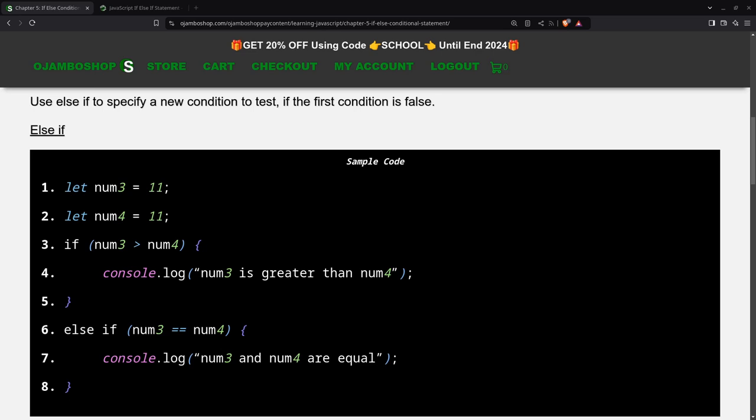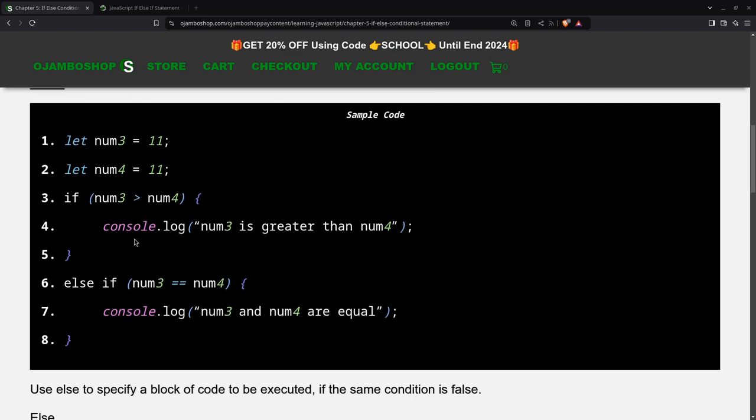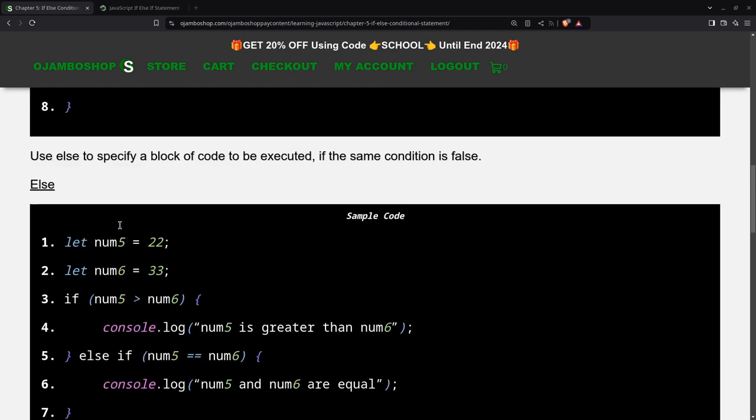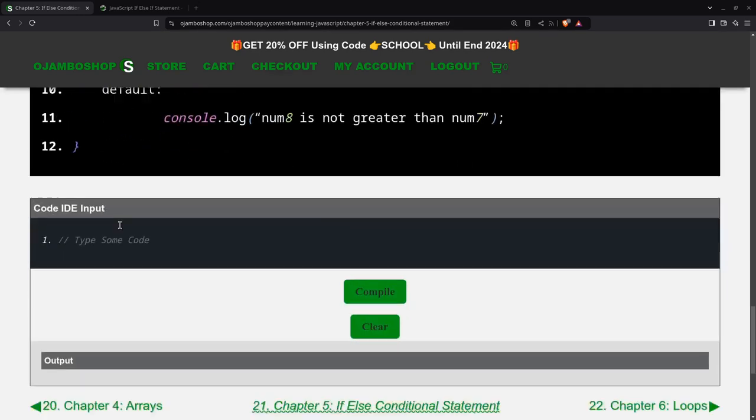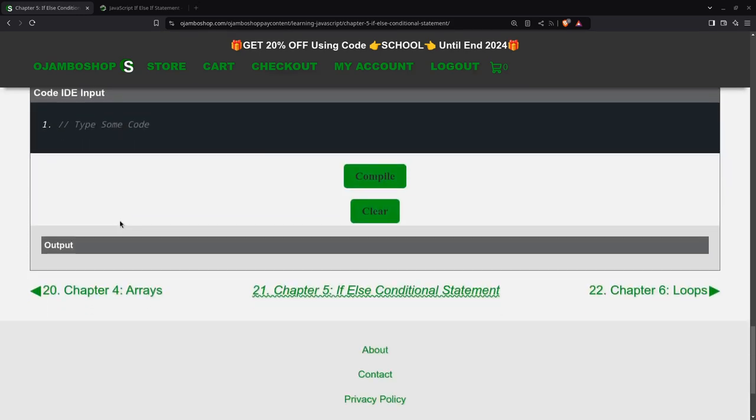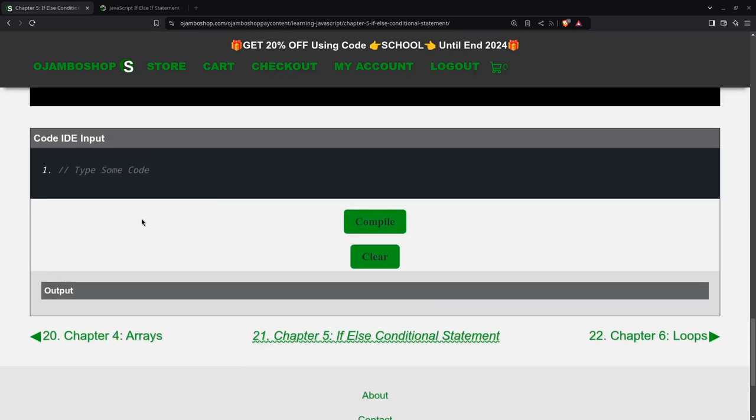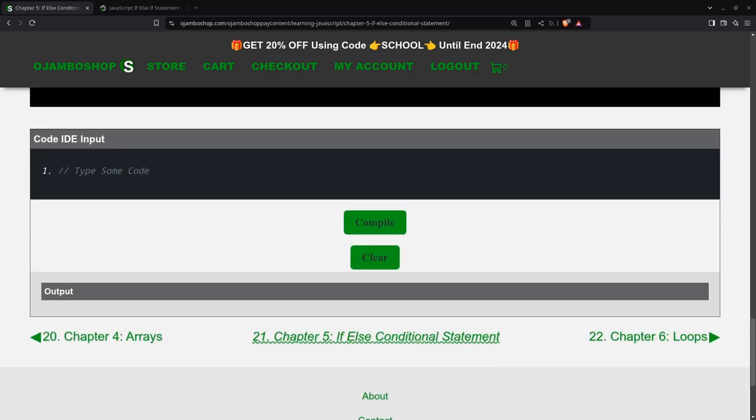This is brought to you by the OjamboShop.com learning JavaScript course, which inspired this tutorial, and we're going to be using the web IDE. As you can see here, we're going to use this example to specify the else-if statement in JavaScript. So we can begin.